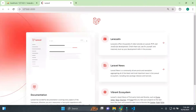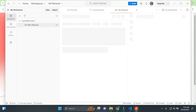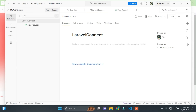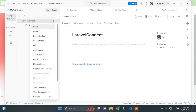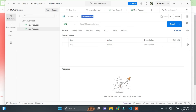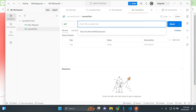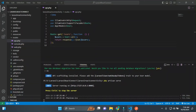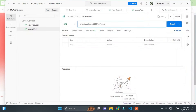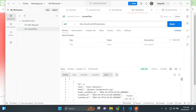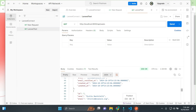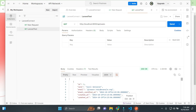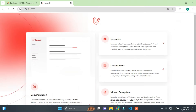Now the app is running on port 8000. Let's check the API. I'll open Postman and send a GET request to 'localhost:8000/api/users'. We have all user data returned as JSON. The API is complete and working.